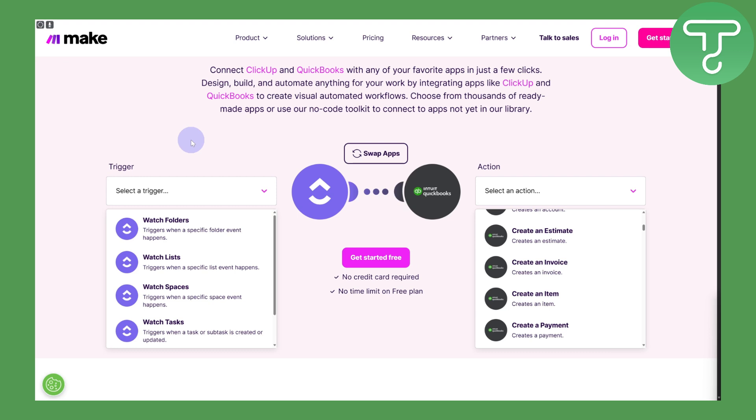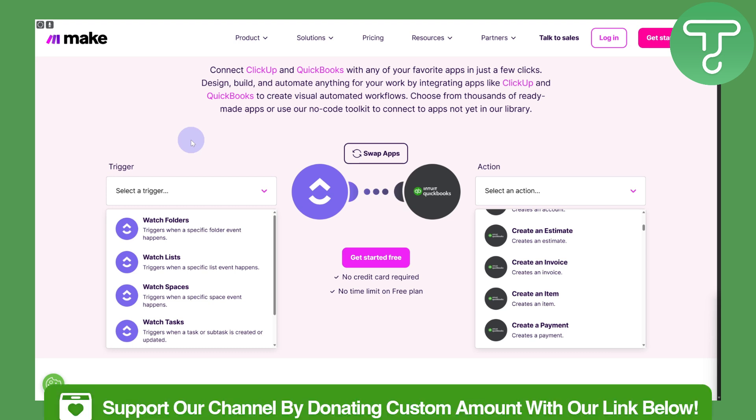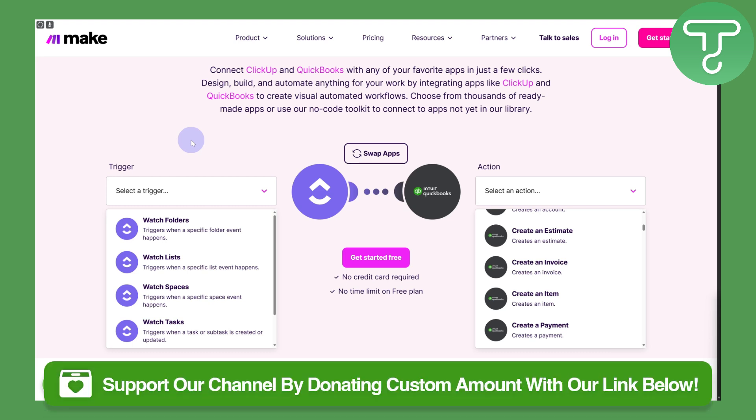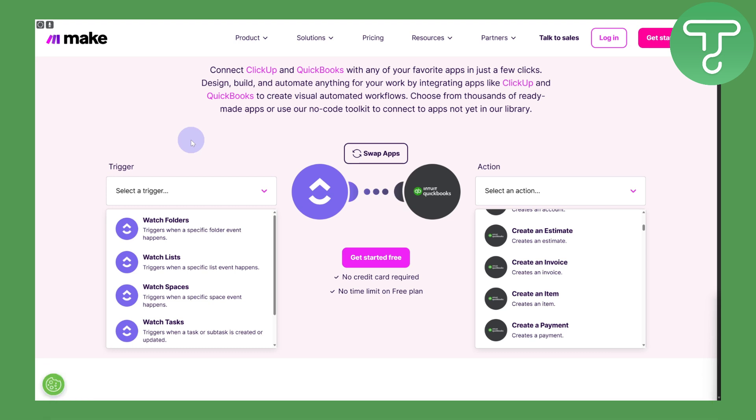That's how simply you do it — you just need to sign up for Make. This is the recommended platform. If you have any questions, let us know in the comments below and I will try to get back to you as soon as possible. Stay tuned for more, and do not forget to donate to our channel if you haven't done so already. See you guys in the next video.